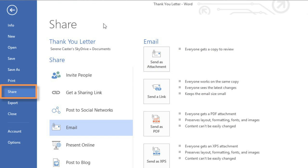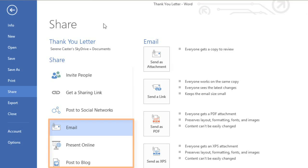Here, your choices will vary depending on whether or not the file is saved to your SkyDrive account. No matter what, you should see basic options like Email, Present Online, and Post to Blog.